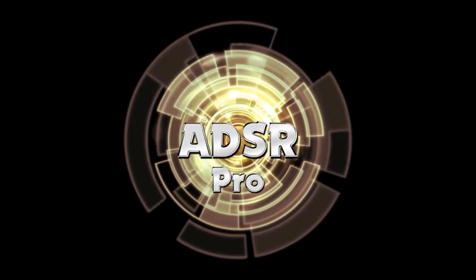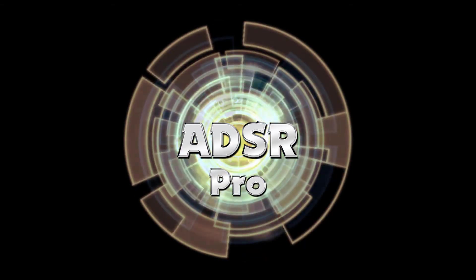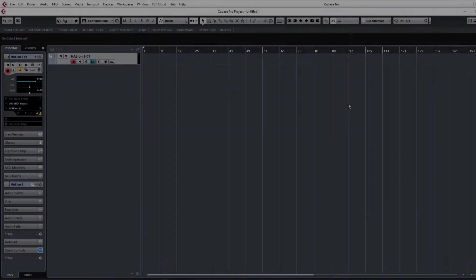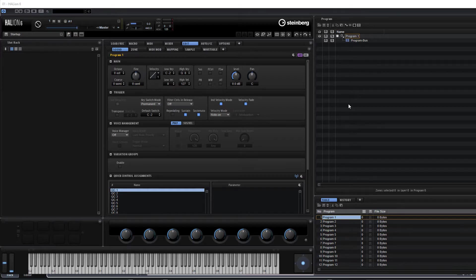ADSR Pro. Hi guys and welcome back to ADSR Pro with me Mike Smith. We're going to continue looking at Halion 6 and what I thought I'd do is just go through creating some form of patch, basically by layering and stacking sounds using multiple synth sources.